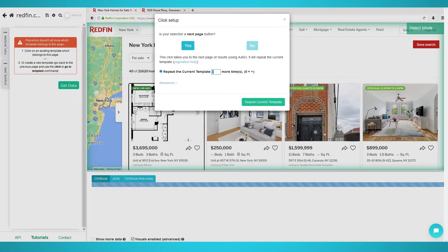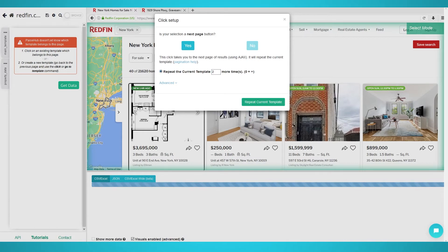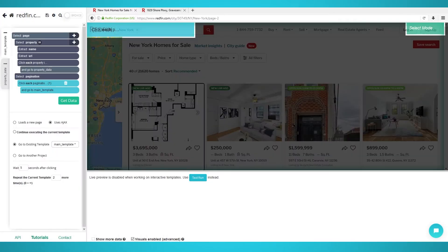If left at zero, it will scrape every single page available. We will put the number two, so three pages will be scraped in total.